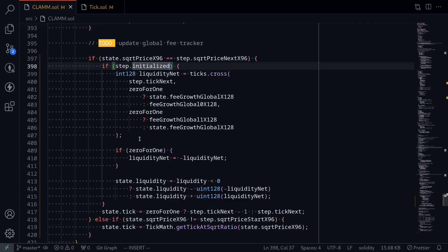Starting from the next video, I'll start explaining how the fee is calculated in Uniswap V3. Bye.